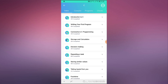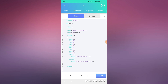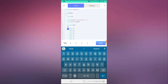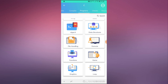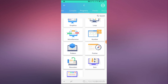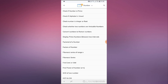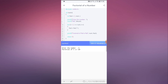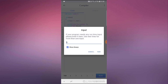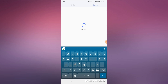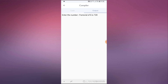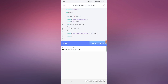As you can see, we also have a compiler which can be run right here in the app, which is really nice. We have featured programs on different topics — for example, factorial of a number. We can try it ourselves: let's run it, enter the number, say the factorial of six, run it, and there's the output.